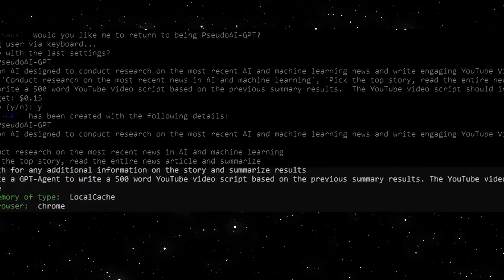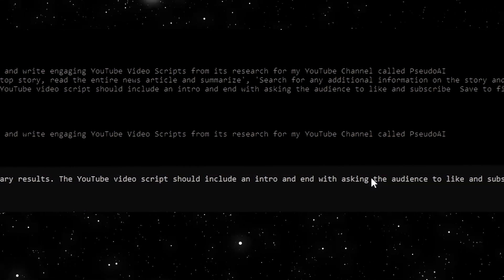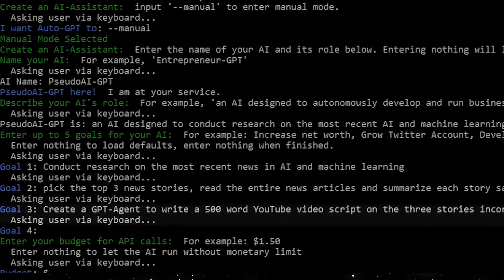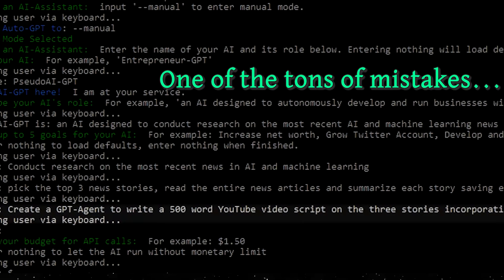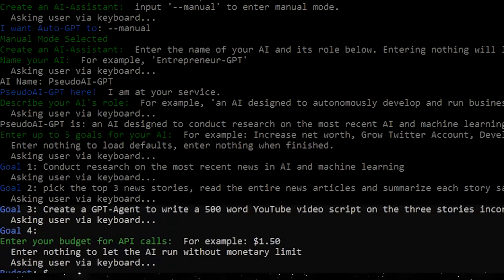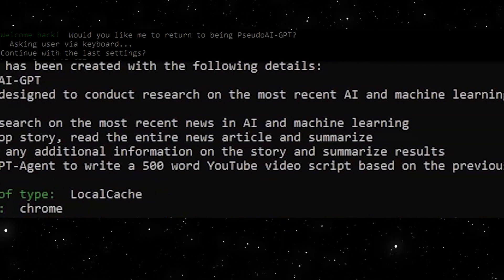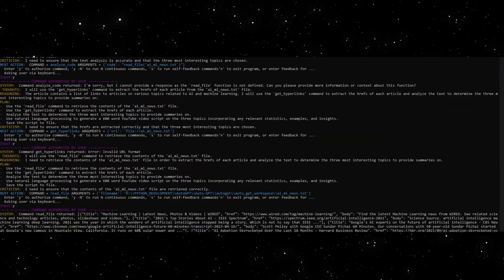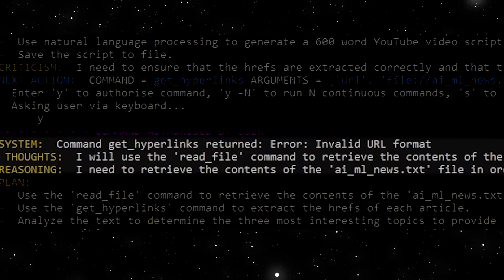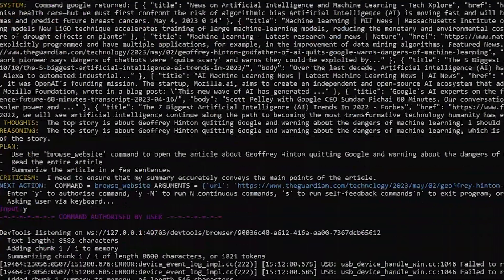The last goal is to create a GPT agent using the GPT-3.5 model to write a YouTube script based on the summary results, and shut down when finished to save on API calls. This phrasing is important — recall when I asked the AI to write a script based on three stories, it had no idea I was referring to the stories I had asked it to research. This is more explicit phrasing. Also note, I did not ask the AI to write the summaries to file as I did previously, because I found that when it did this it generally had trouble using some of its defined commands, especially with hyperlinks. Instead, having it store the information in local memory generally produced better results.